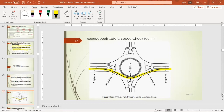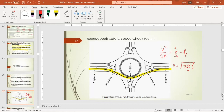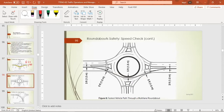Using the horizontal curve equation v² / (gR) = e + f, which you studied in highway geometric design, we can derive that v = √(gRf_L). If R increases, the speed increases; the smaller the R, the lower the speed. This is how to construct the fastest vehicle path.